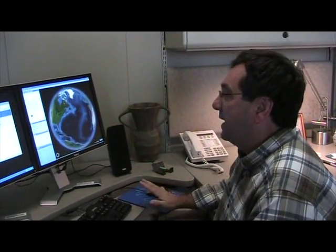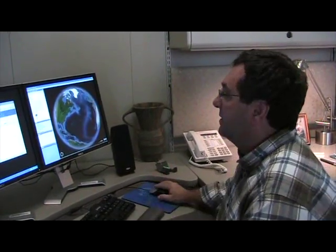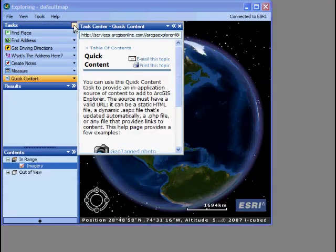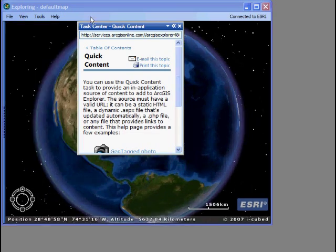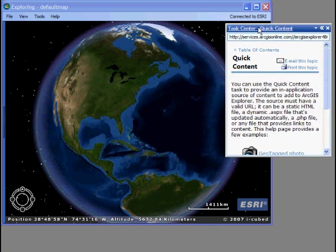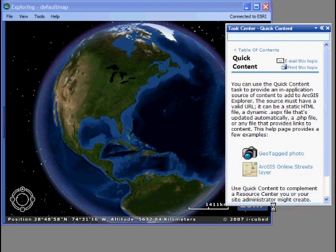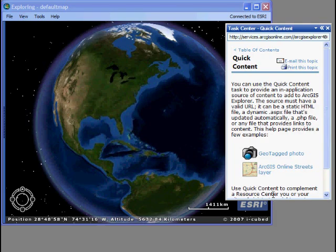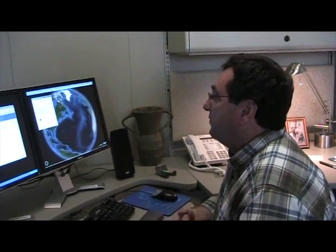In a lot of ways, this Quick Content task can be used to sort of replace the table of contents. I can open up the Quick Content task and hide all the rest of the user interface — just hit Control-Shift-T to toggle that — and now I just have the Quick Content task available. This is just an HTML page right now, but it can be any type of web page: an ASP page driven from a back-end server, a PHP file, or really anything that provides links to content.